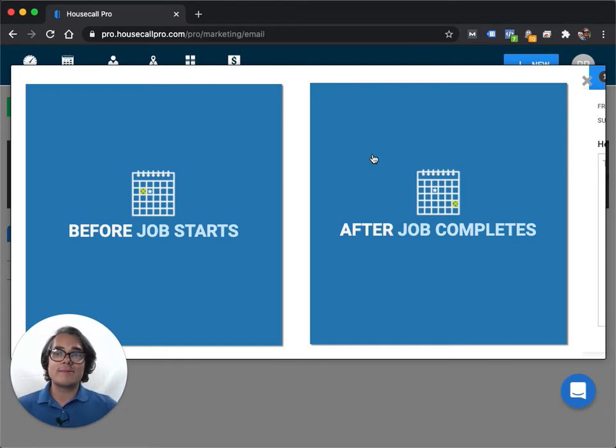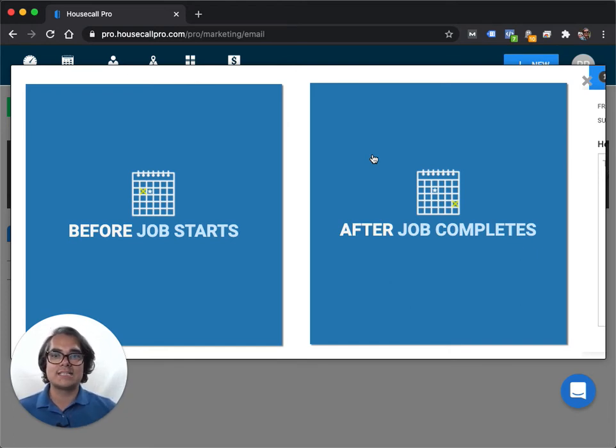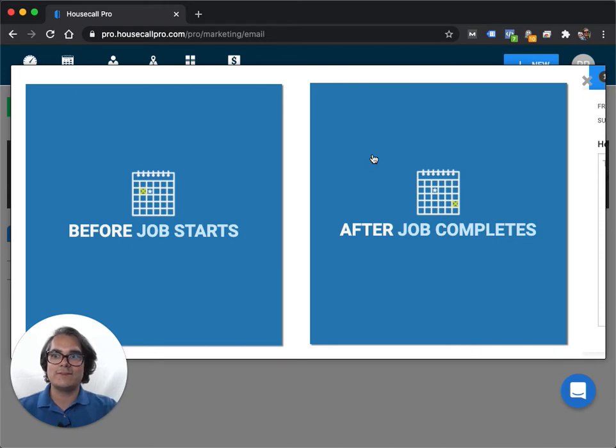If you want to automate even more, you could consider adding appointment reminders at six months, nine months, 18 months, 24 months.